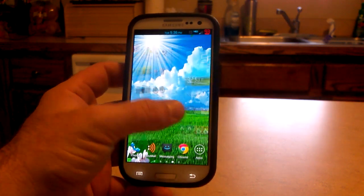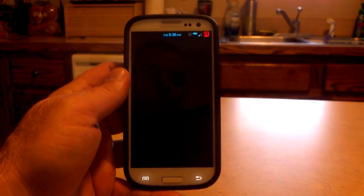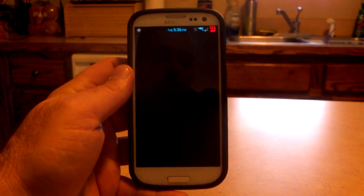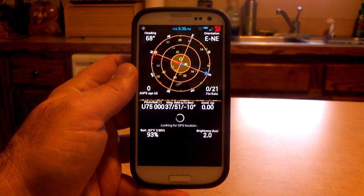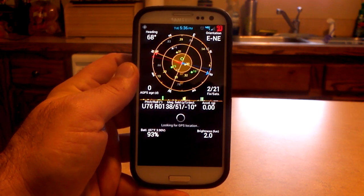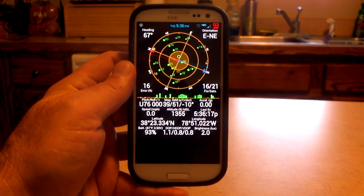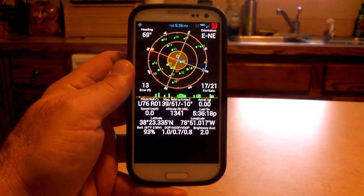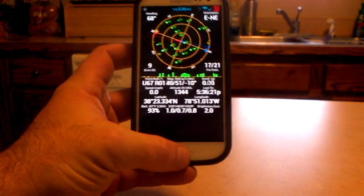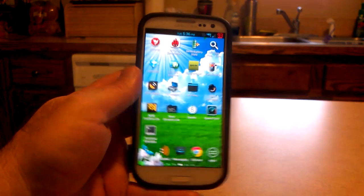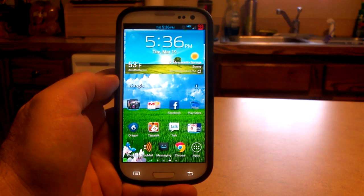GPS works fine. I have GPS Status running. Of course, I'm inside, so it might not be as quick as outside under the open sky. But you'll see it locks on within about three seconds — we're at 17 out of 21 satellites inside. GPS has no problems locking on at all.